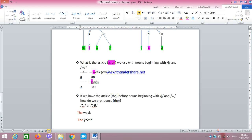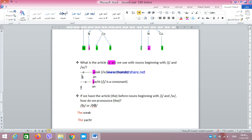If W were a vowel we would say 'an week.' Similarly with Y — we say 'a yacht,' not 'an yacht.' 'An yacht' is even difficult to pronounce. This is another way to prove that Y and W are consonants, not vowels. If they were vowels, we would say 'an week' and 'an yacht.'